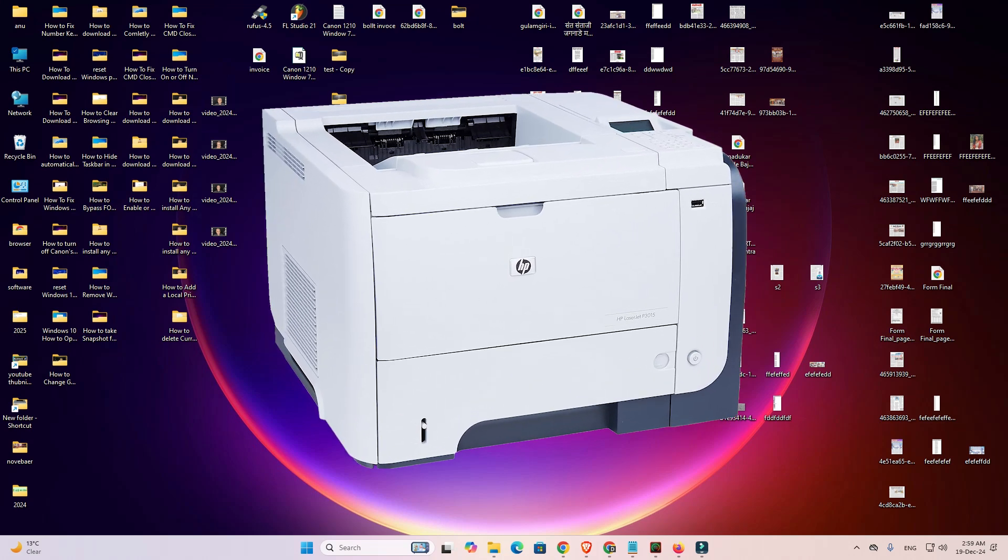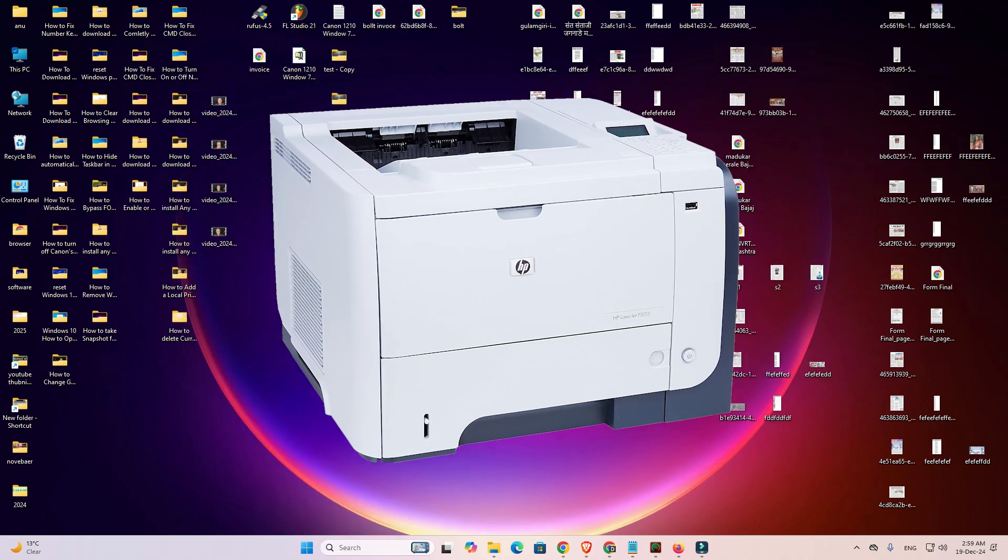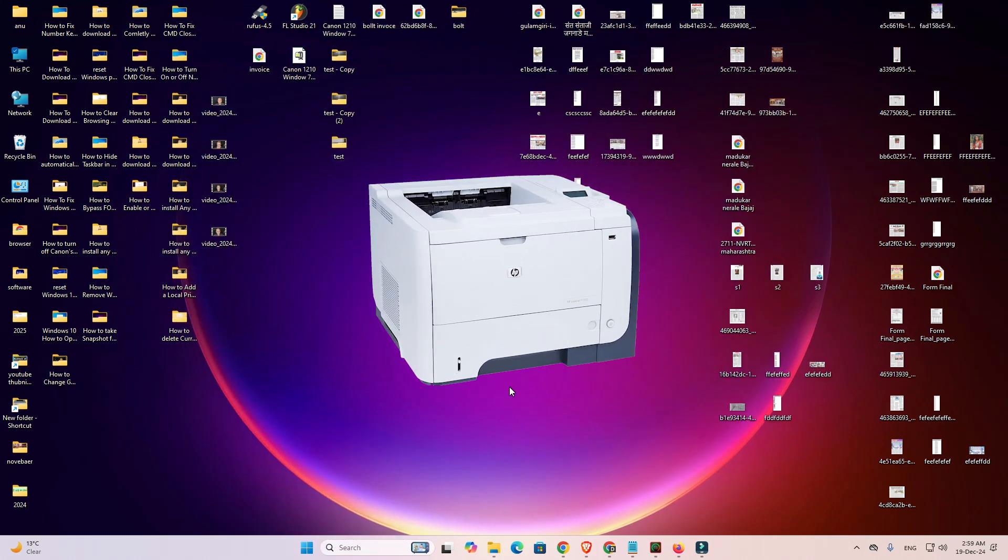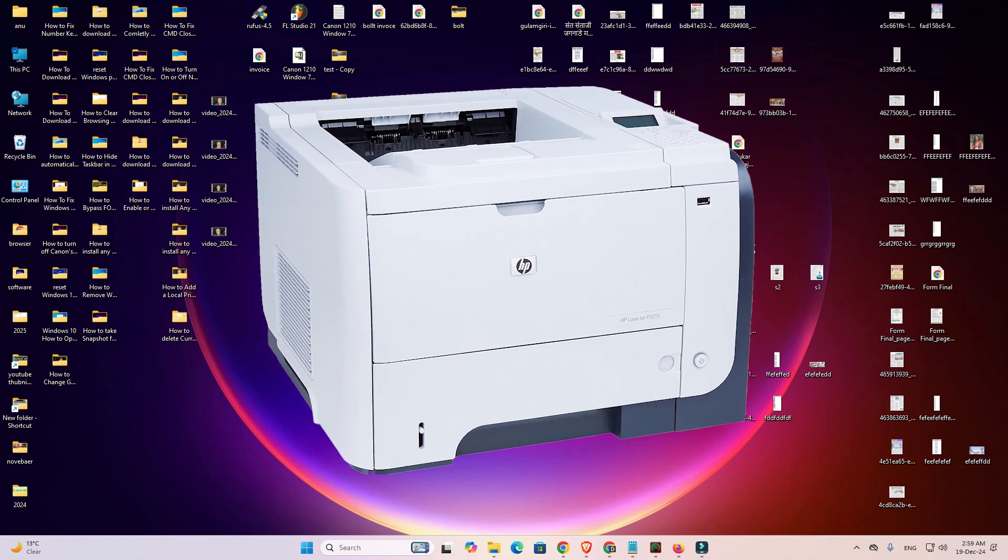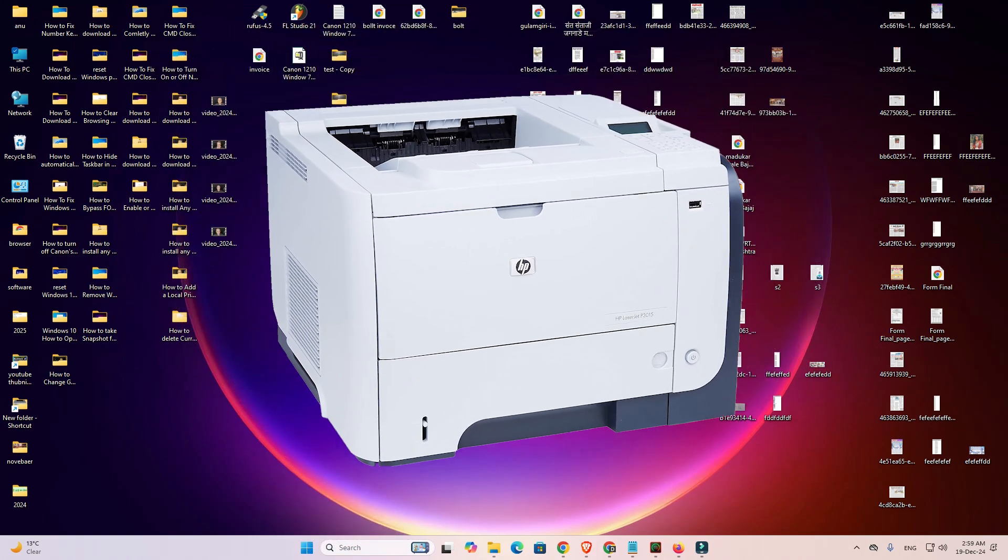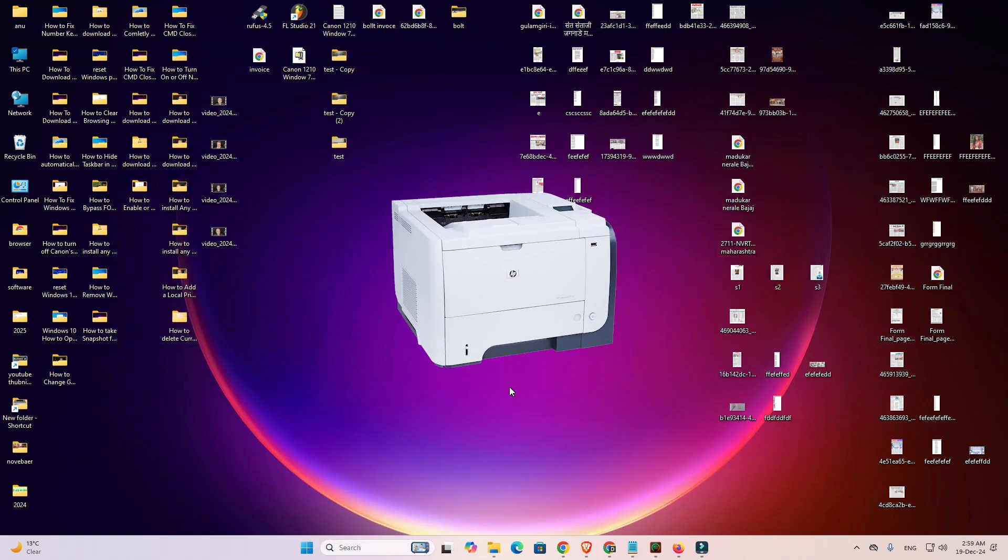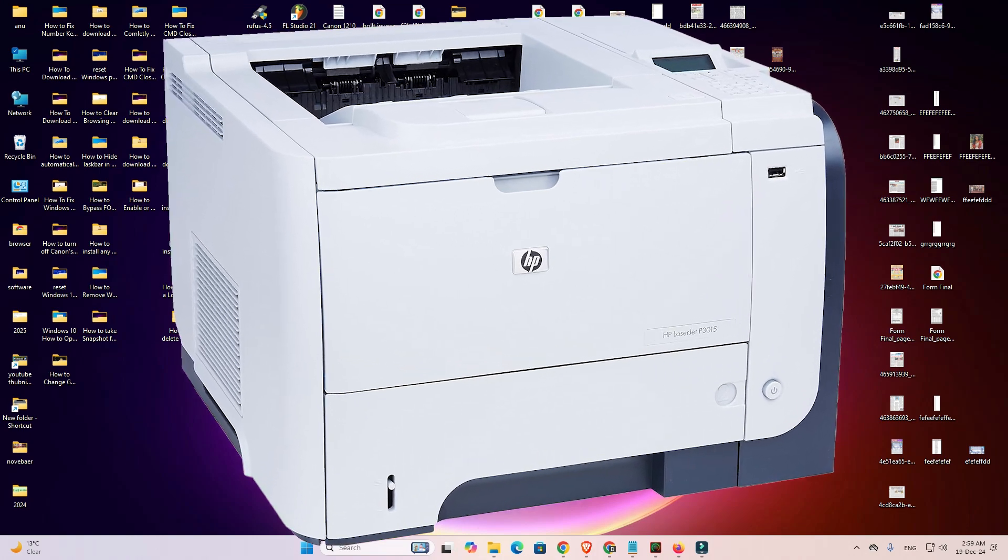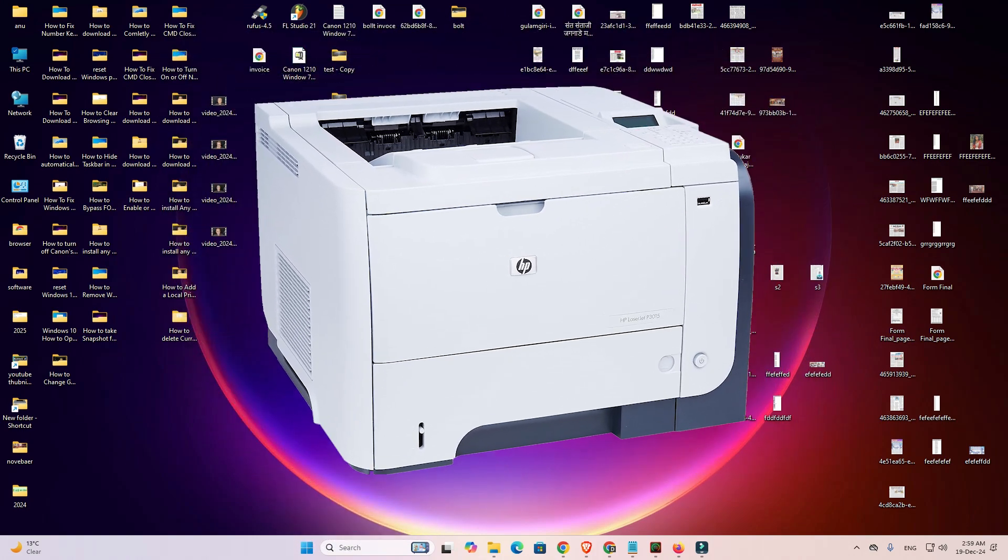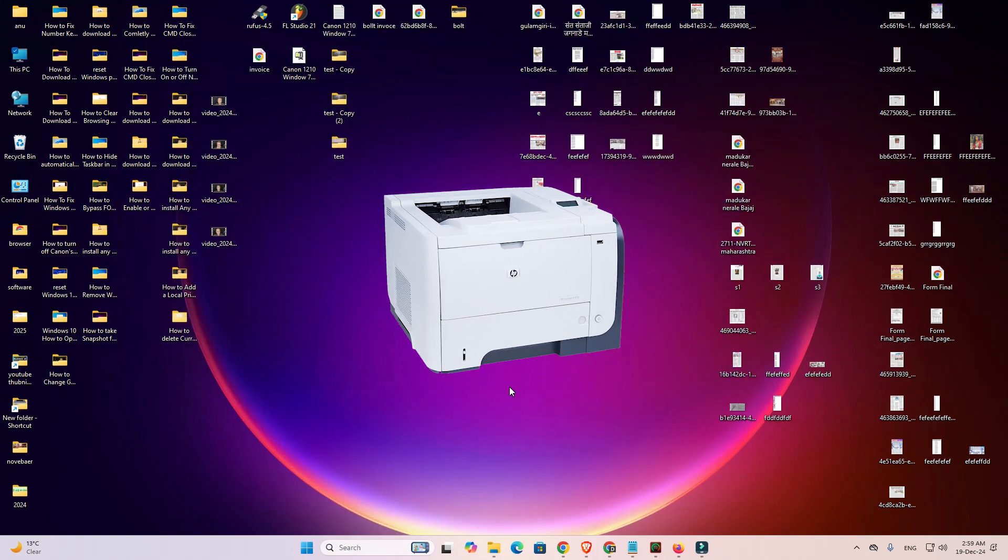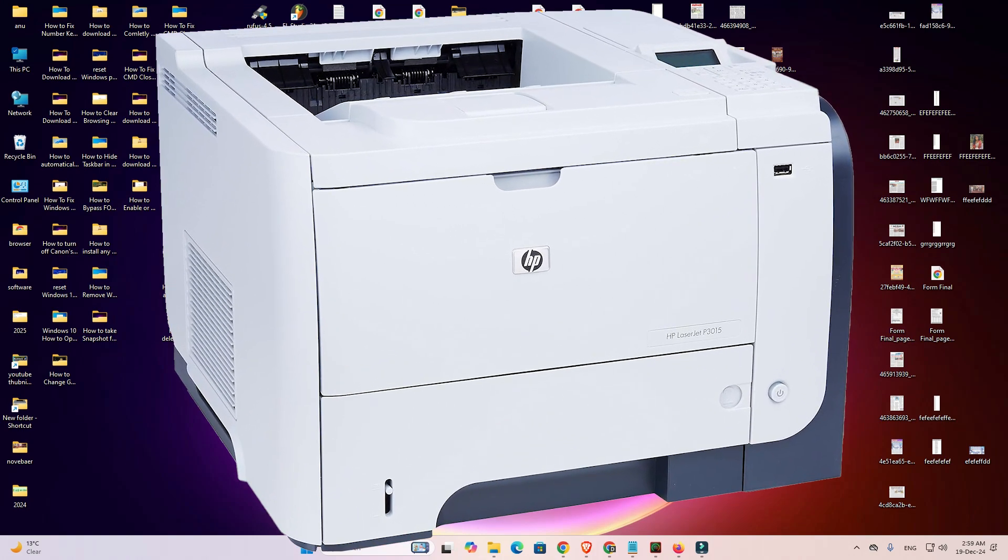Hello guys, welcome to you. In this video we are going to see how to download and install HP LaserJet P3015 printer driver in a Windows 11 PC or laptop. It is a very easy and simple process.